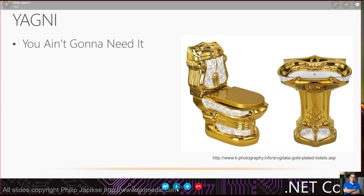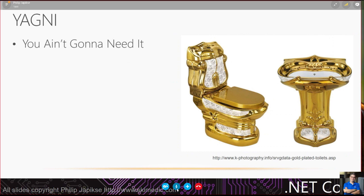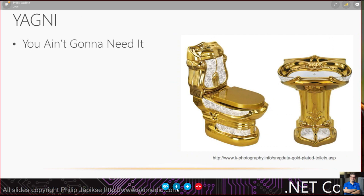Then there's Yagni. You ain't going to need it. If you've got the money to buy bathroom fixtures that are solid gold, more power to you. This is a problem as developers that we struggle with. I had been asked by my boss to build a calculator function in this application. What did I hear as an engineering student? I heard calculator. What did he want? Just the ability to add some things.